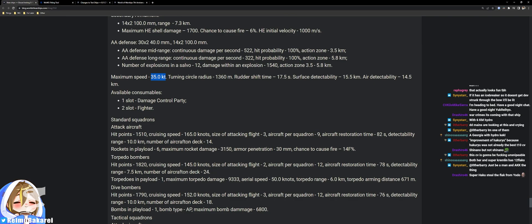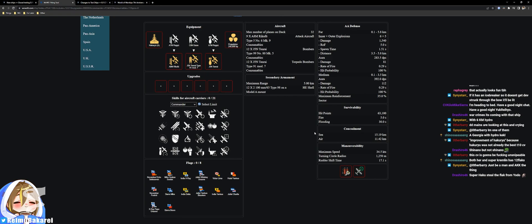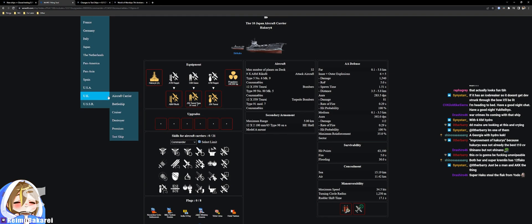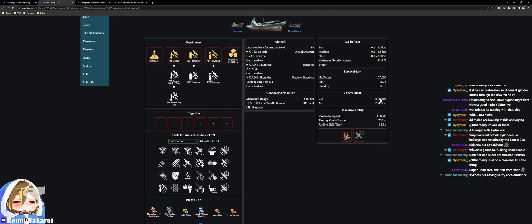35 knots, that's really fast. So it's Haku 35 knots. I didn't realize Haku goes that fast. Tragic turning radius. Rudder shift 17.5, detection set 15.5. 15.5 is 1 km worse than the Midway I believe.